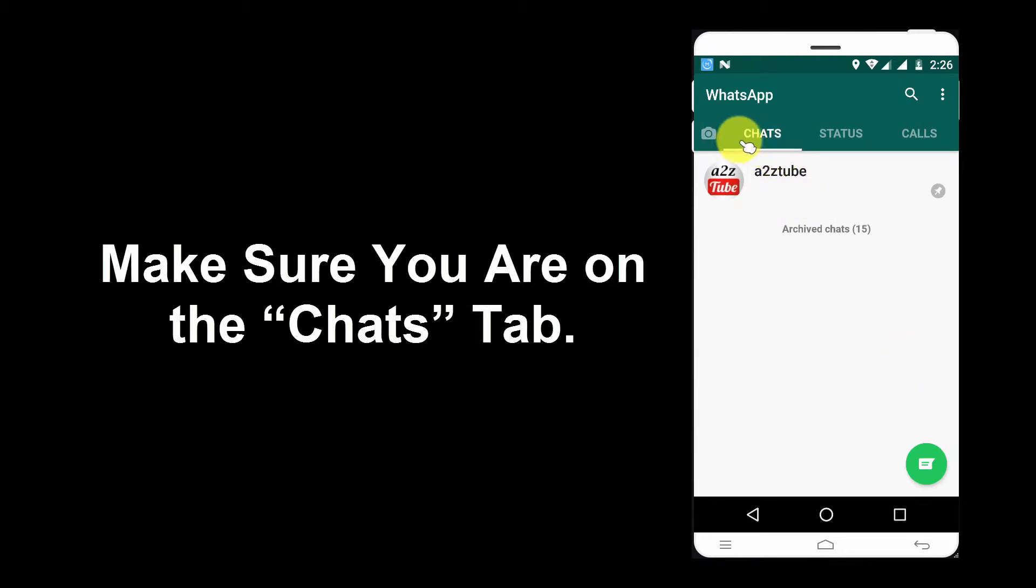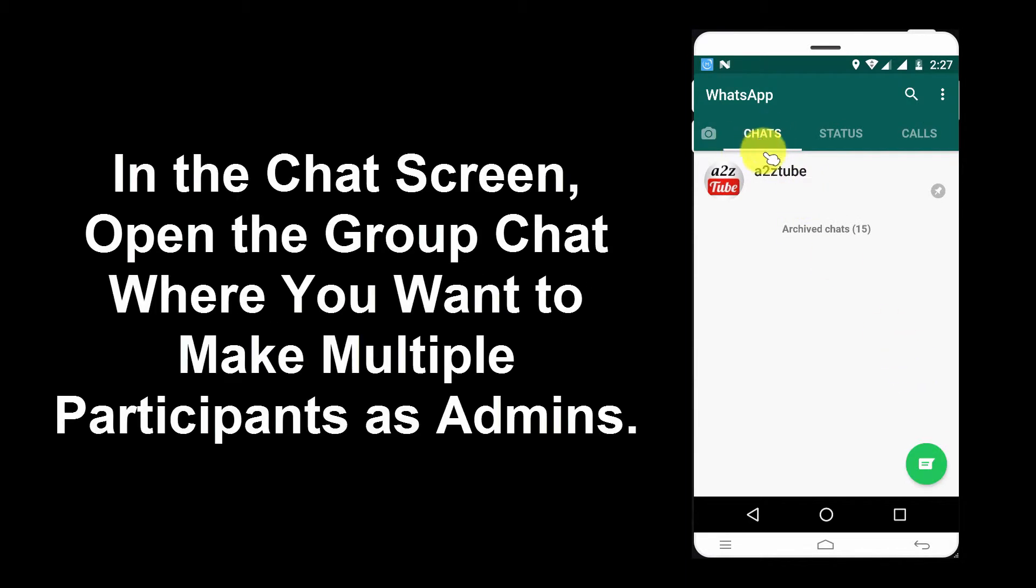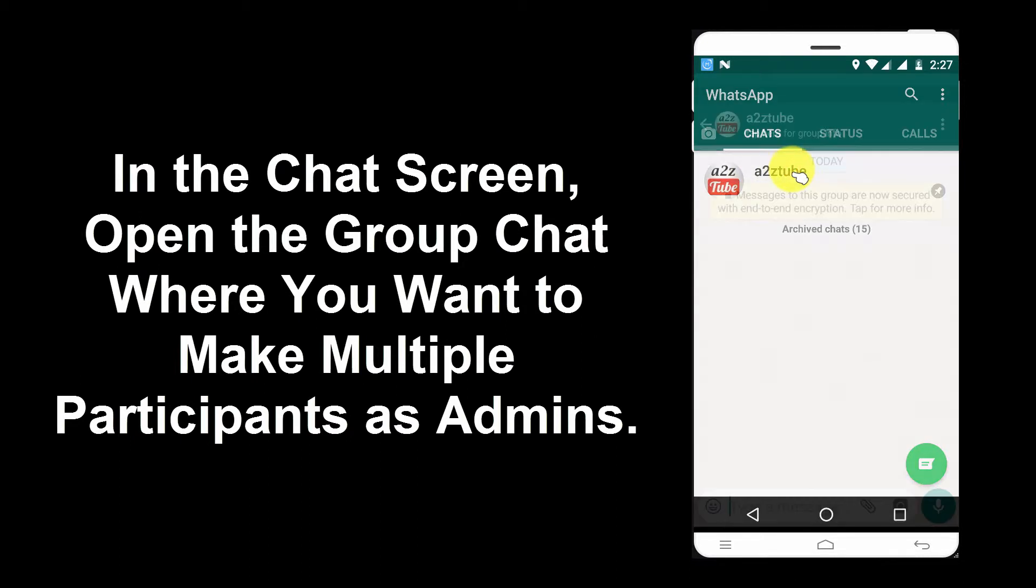Make sure that you are on the Chats tab. In the Chat screen, Open the Group Chat where you want to Make Multiple Participants as Admins.